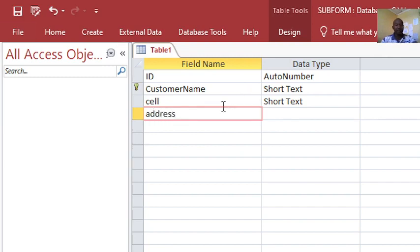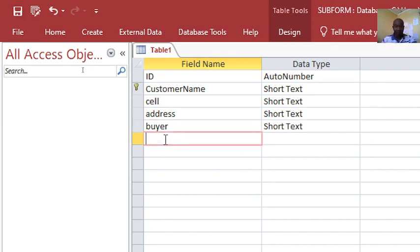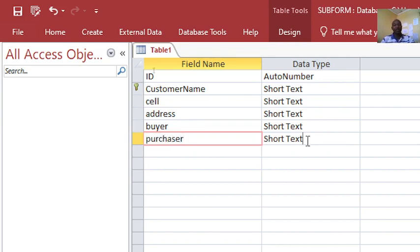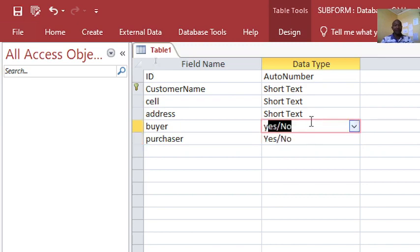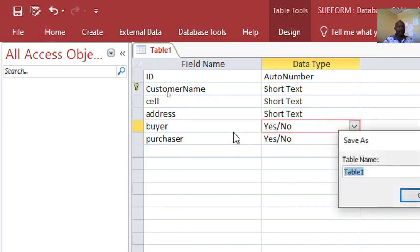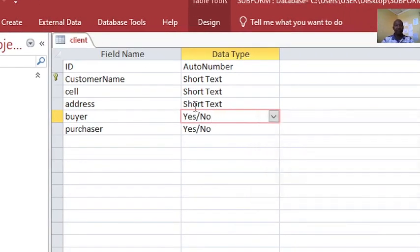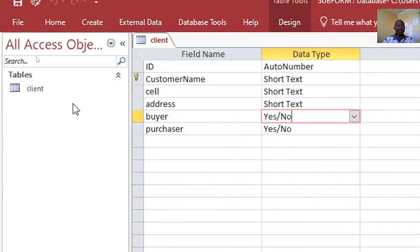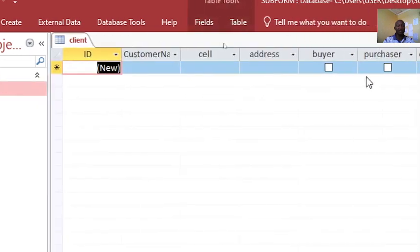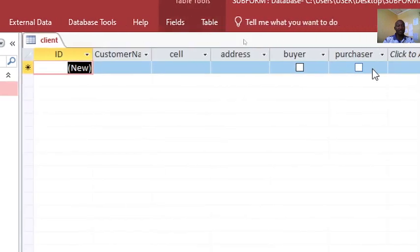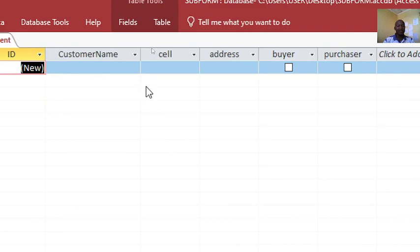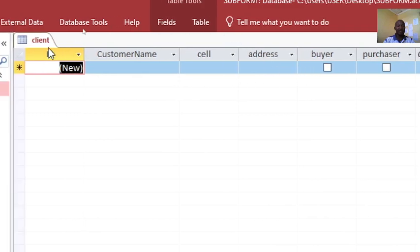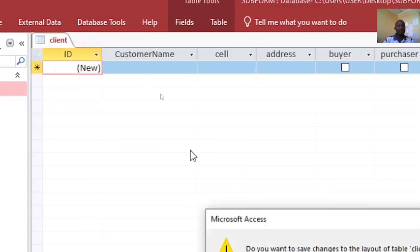Then you can have the address. You can also have whether this guy is a buyer or something different like a purchaser. This one is yes/no, this one is yes/no. I save this table of mine, this can be called the client. This is what I need to have. Then you can double click. Once I double click, this is how our database looks like, that is our table.